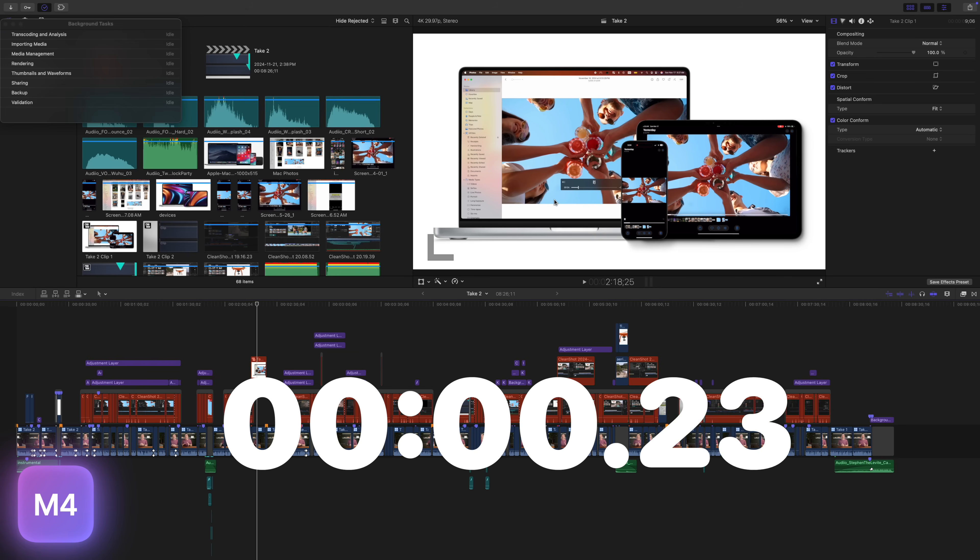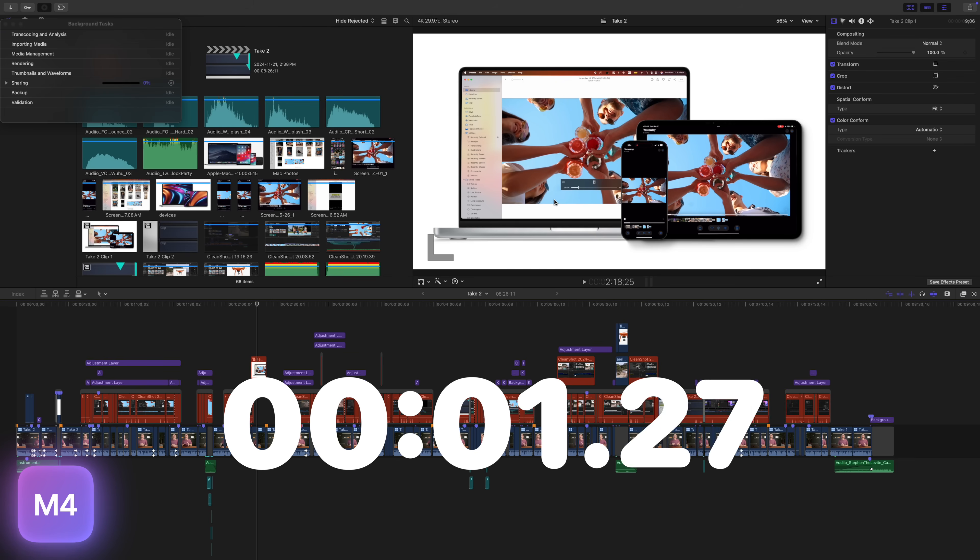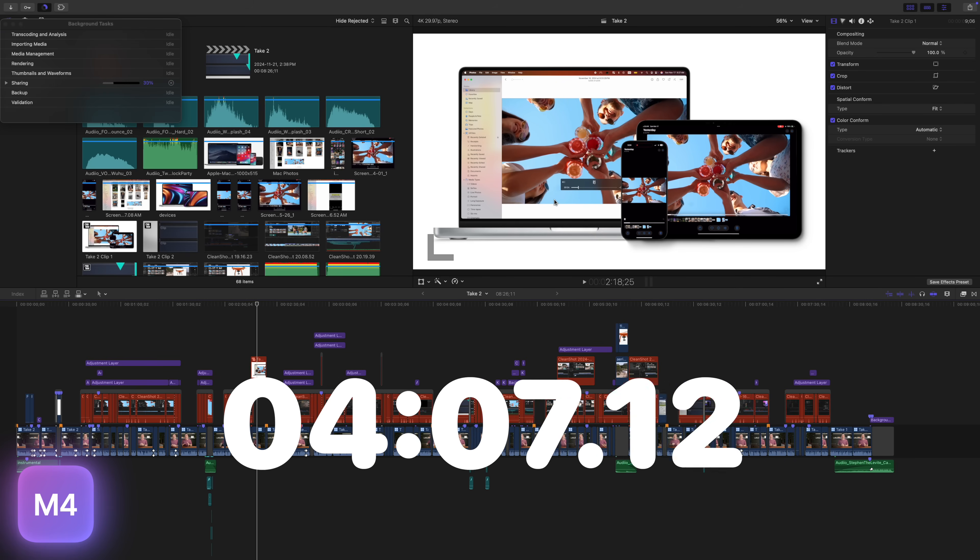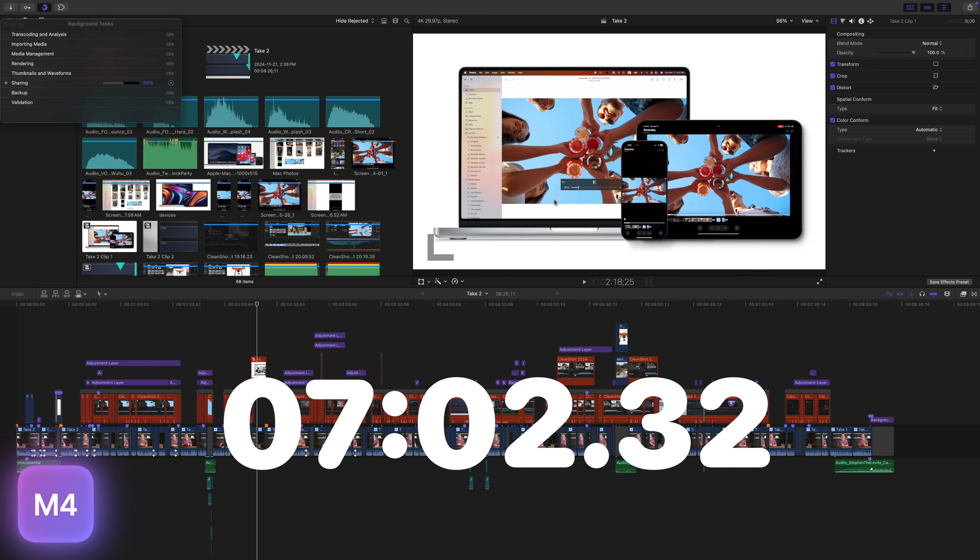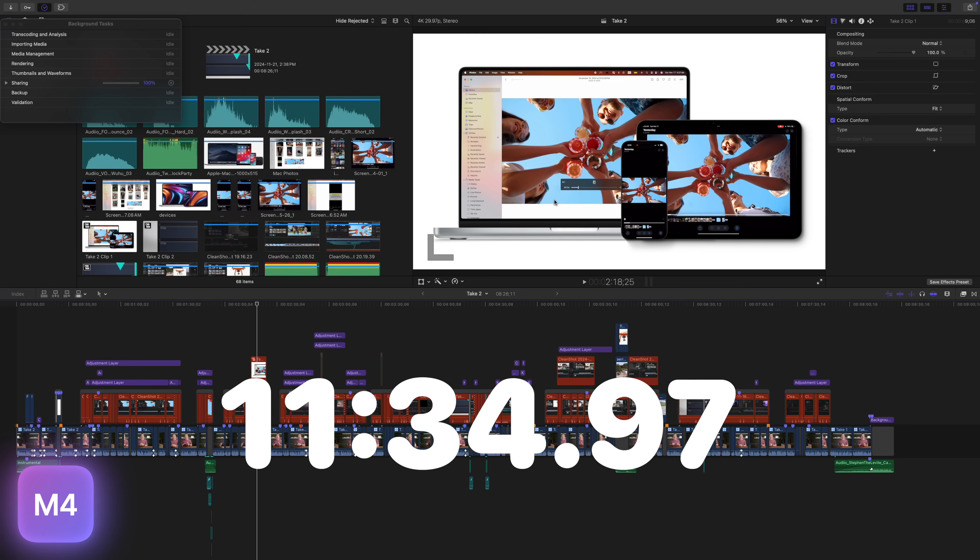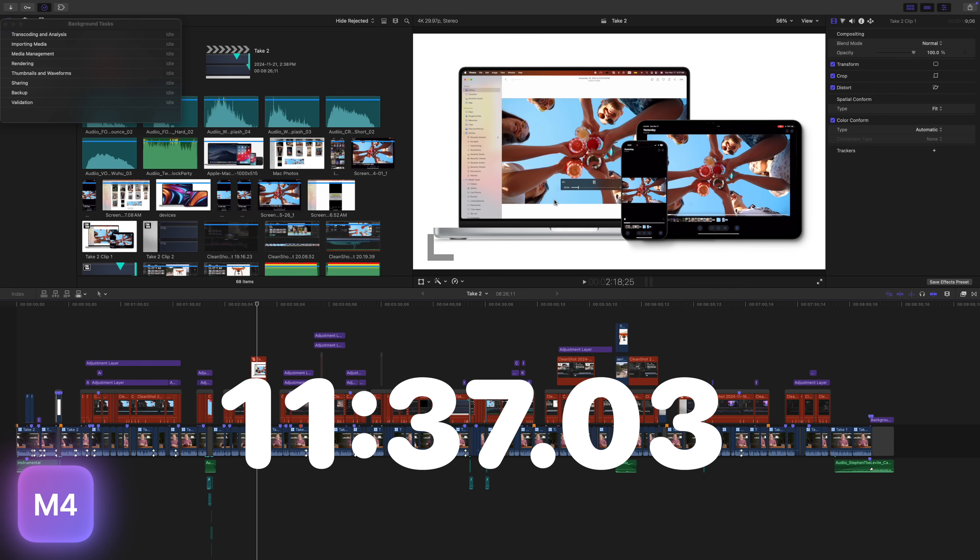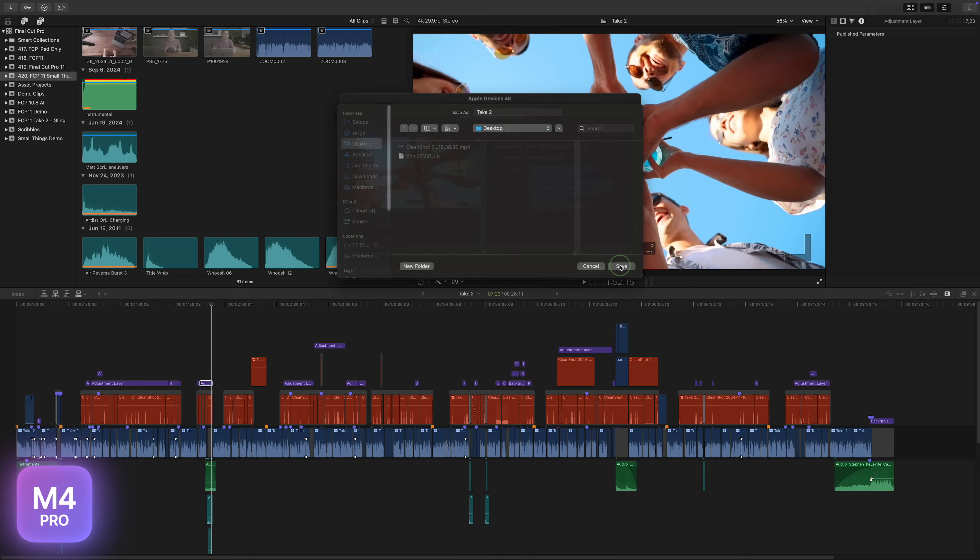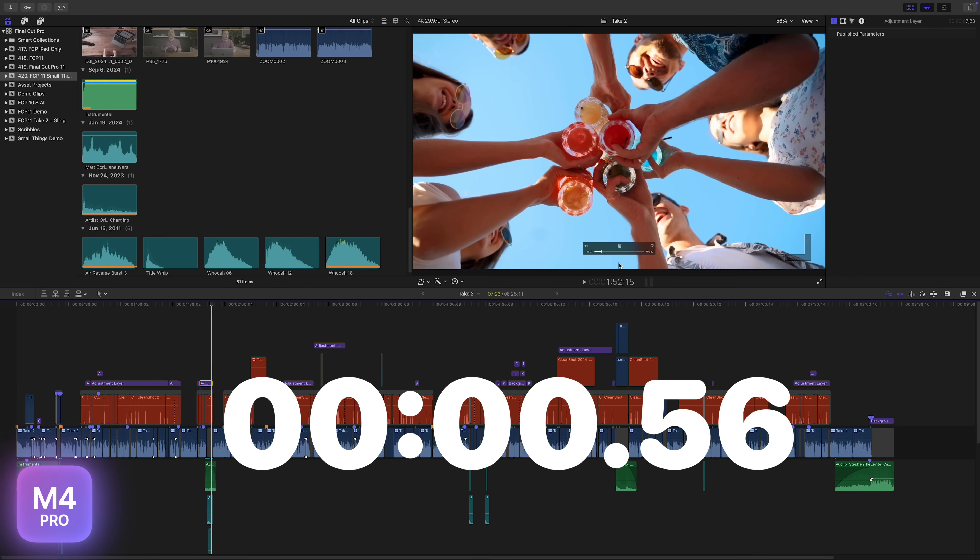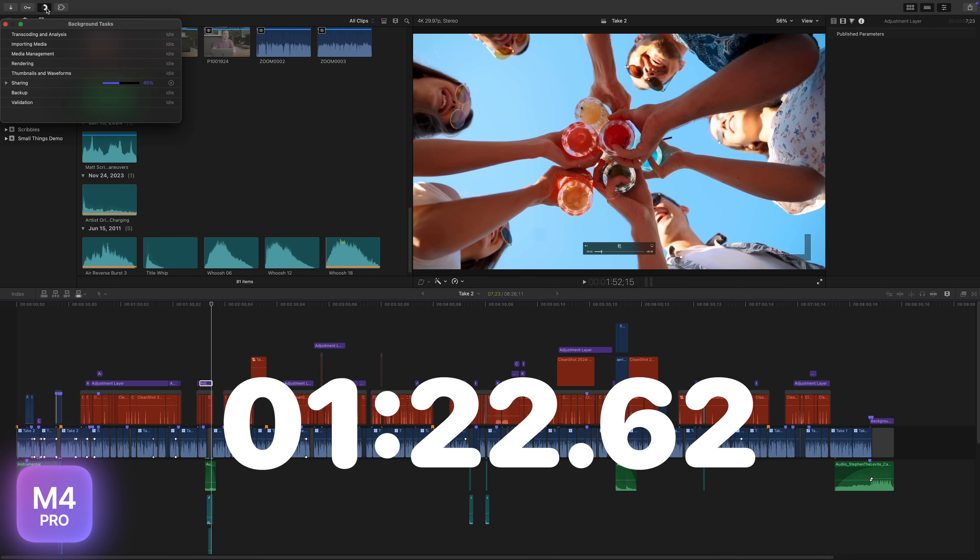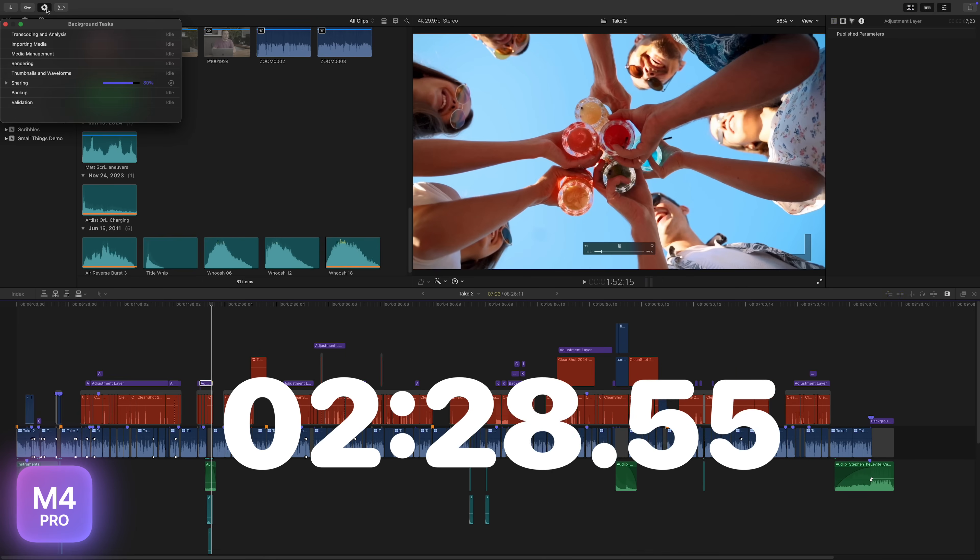I was sure rendering in the timeline would speed up this export. I even ran this test a few more times, and each time, the results are very similar. The M4 Pro Mac Mini, on the other hand, did export quite a bit faster with the rendered timeline. This 8 and a half minute project exported almost twice as fast with the rendered timeline, finishing in just 3 minutes and 35 seconds. This is more like what I was expecting.